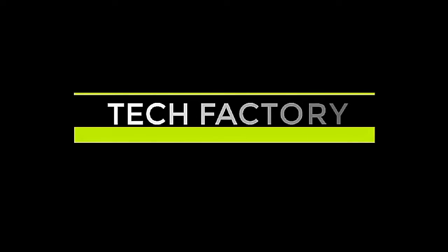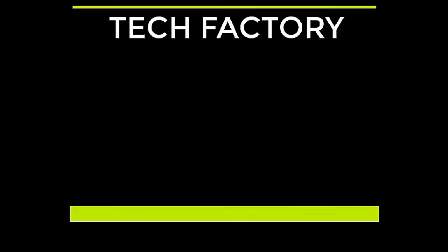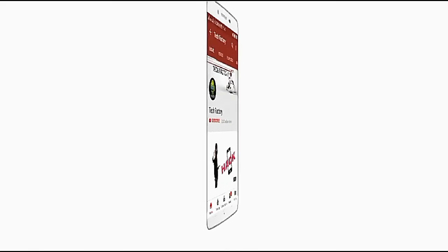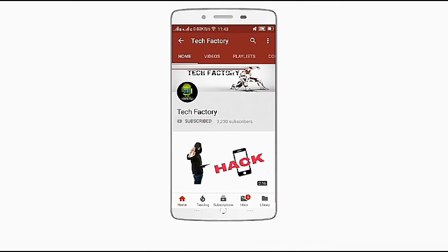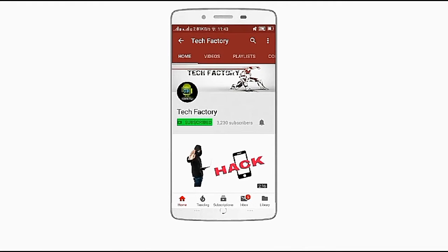Hi guys, welcome to the world amazing channel Tech Factory. For future video updates, subscribe to Tech Factory and click the bell icon.